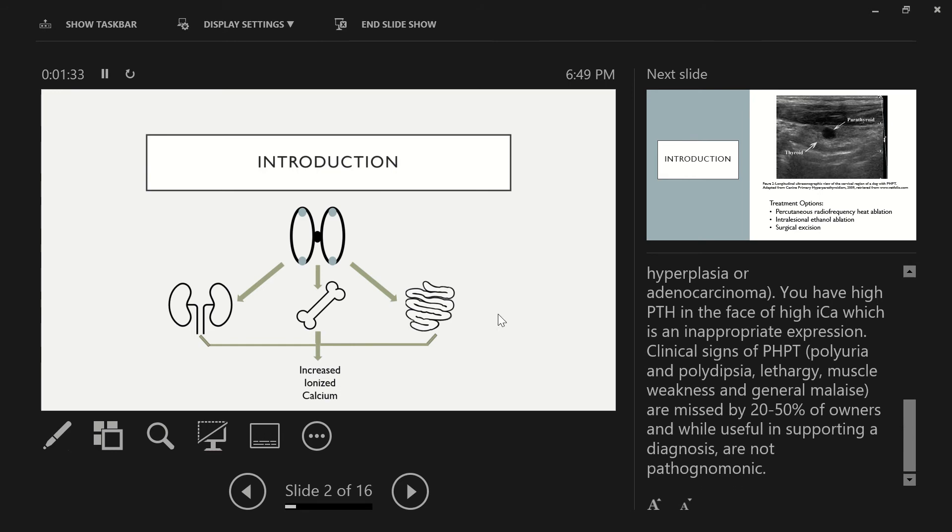Clinical signs of primary hyperparathyroidism, such as polyuria, polydipsia, lethargy, muscle weakness, and general malaise are missed by 20% to 50% of owners, and while useful in supporting a diagnosis, are not pathognomonic.